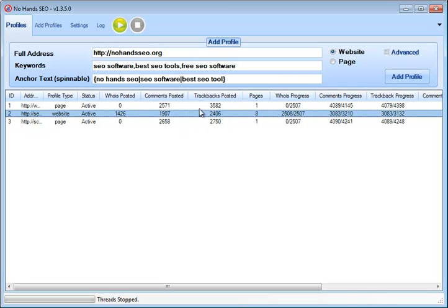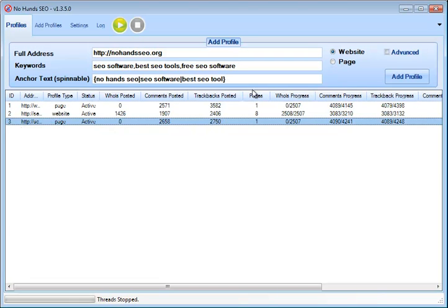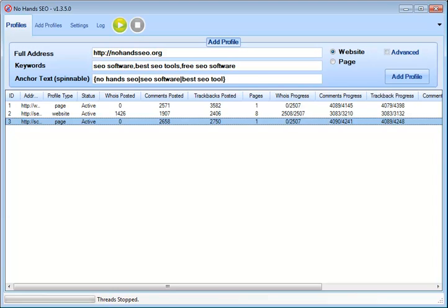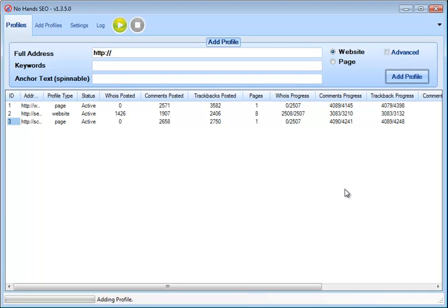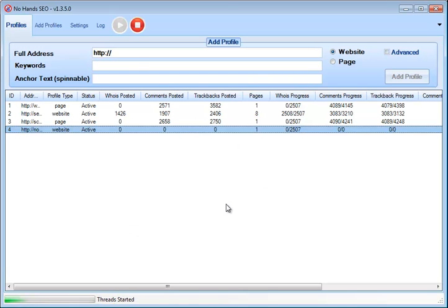And if you just have it as a page, it will obviously just use that one page. So I've got two profiles here that I just want the homepage getting links at, so I just set those as a page. Let's go ahead and add profile as a website. You can see adding profile, and there you go. Profile has been added, and we will go ahead and hit play. And that's literally all you need to do to use the software.